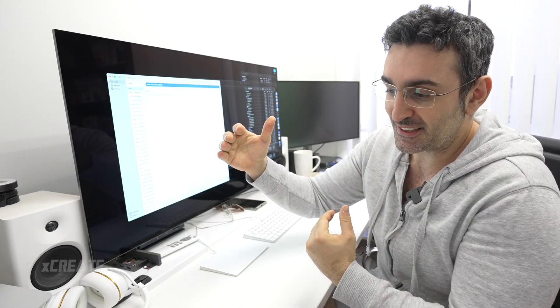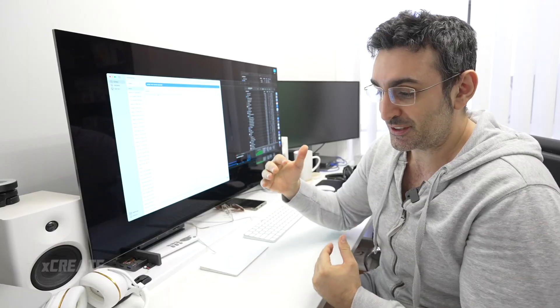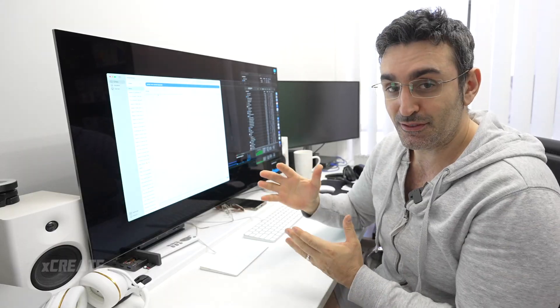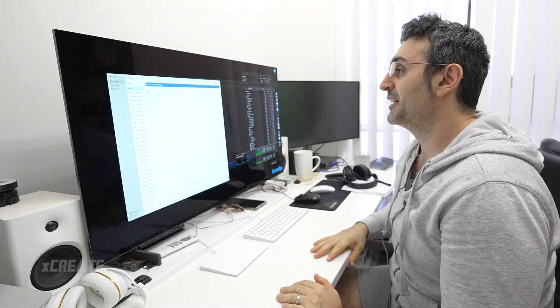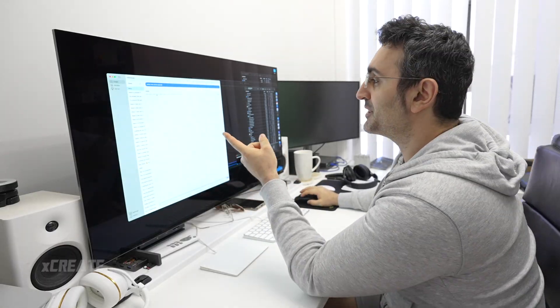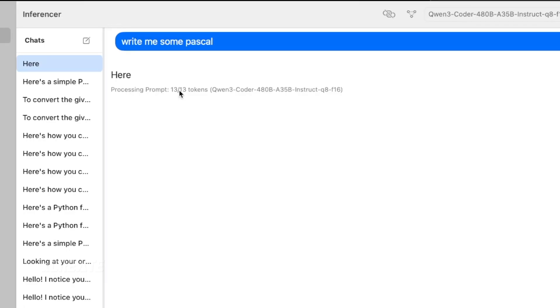We've got a response there. It says here the first token is produced. Let's just wait for the second token to produce and then we'll get tokens per second. We got 0.17 tokens a second, and that's around 10 tokens a minute with model streaming.